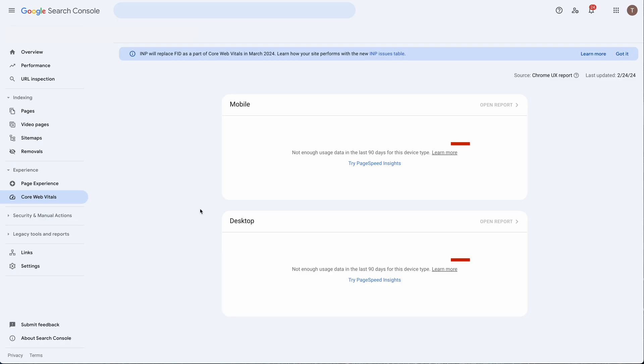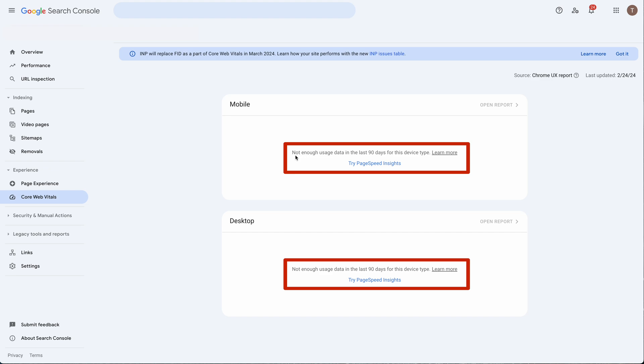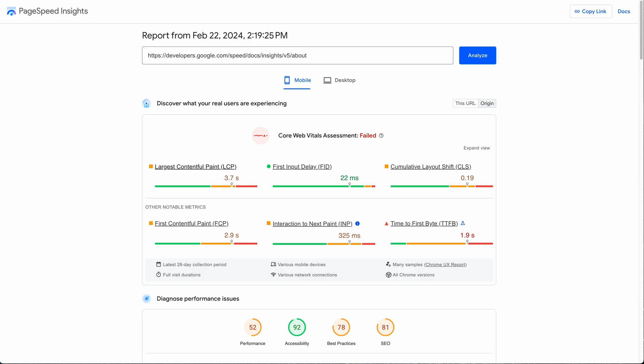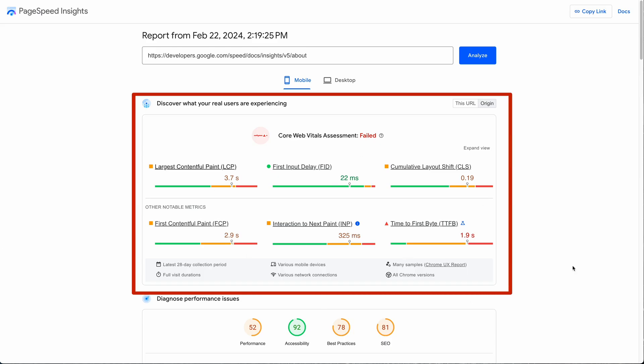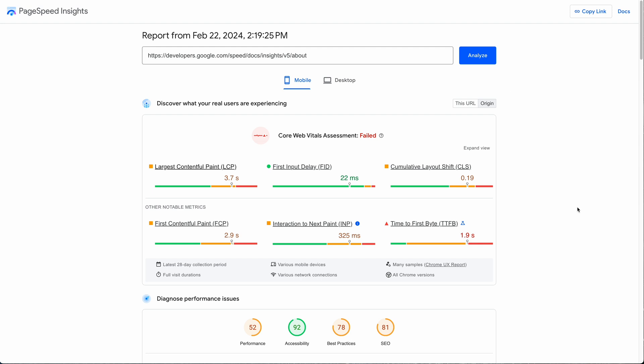If you look at this little toggle switch right here which toggles PageSpeed Insights This URL versus Origin, you will see that it changes the result in just the user experience box and not what you're seeing down here in the Lighthouse section.